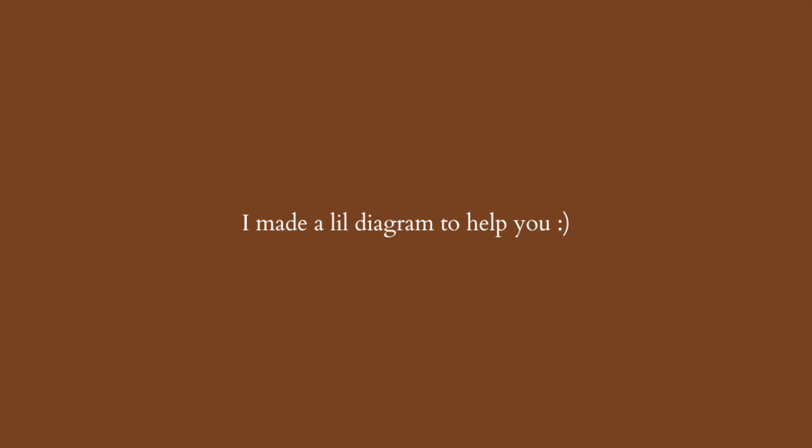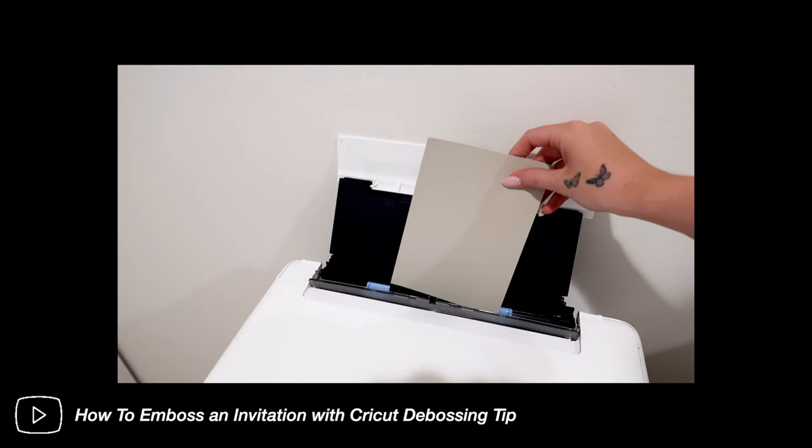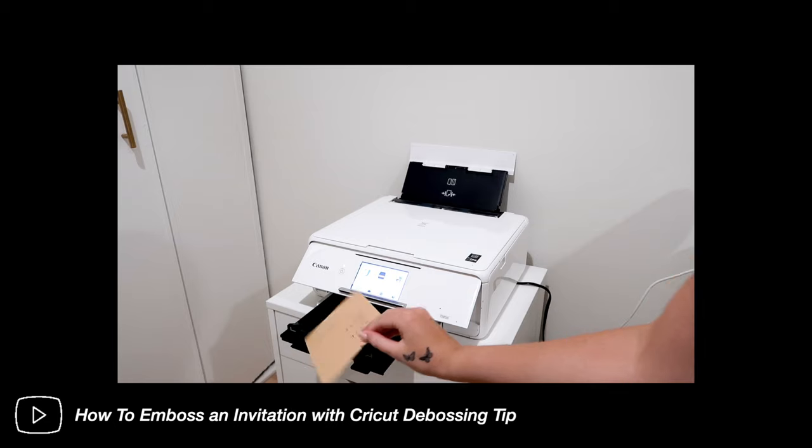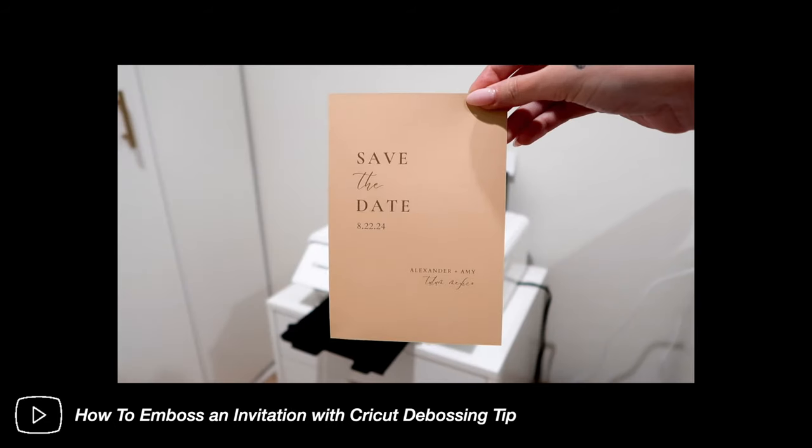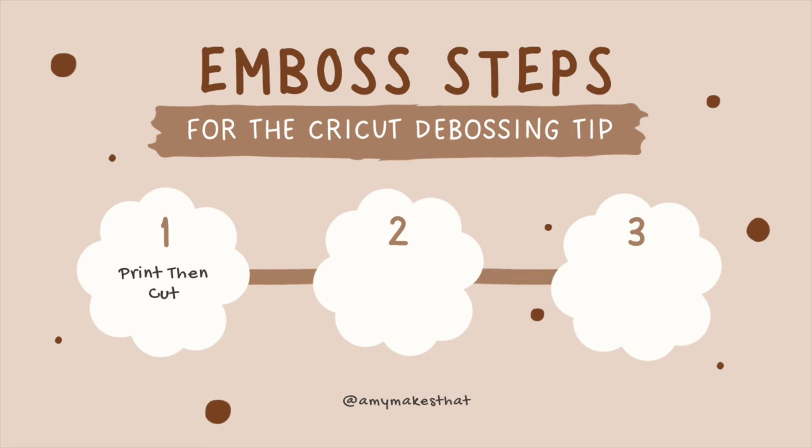Embossing and debossing can get confusing with the amount of steps involved, so to make it easier for you, here's my little diagram I made with the exact order. If you are doing print then cut, say for an invitation, which will be my part 2 video, or you're doing an envelope with your address on it, that will be the first step. If not, you will skip to the second step.